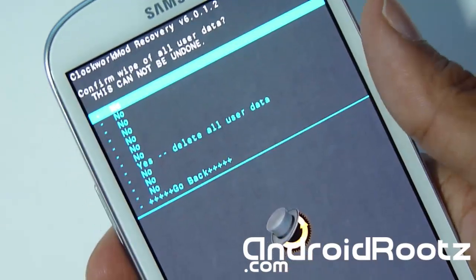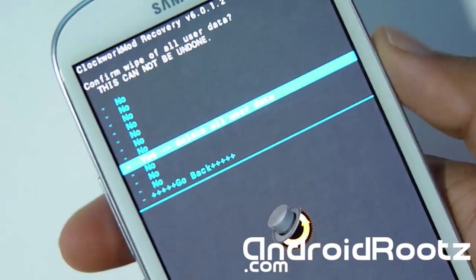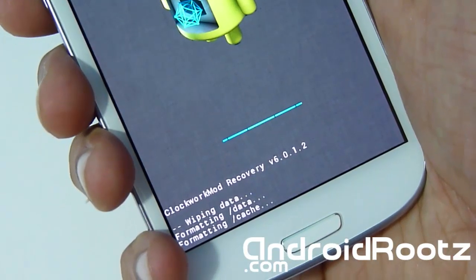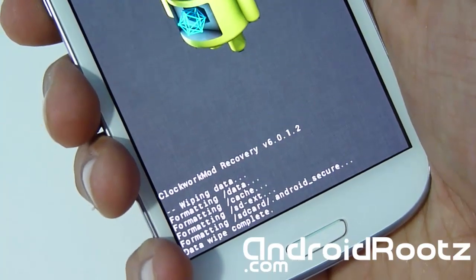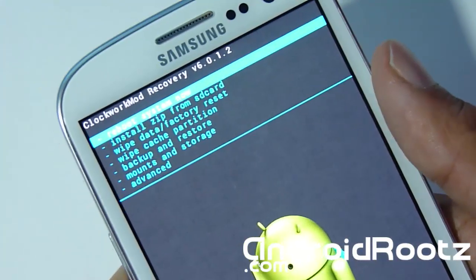So first thing we're doing is doing a factory reset. Select that and select yes. Now as you can see on the bottom, it's processing. So give it a few seconds and then we'll do the factory reset.